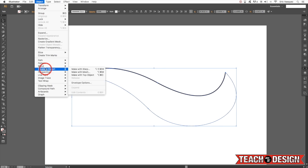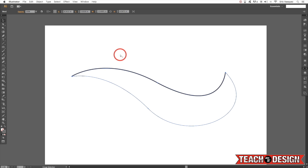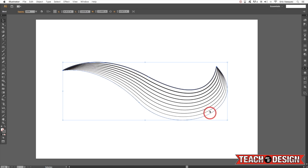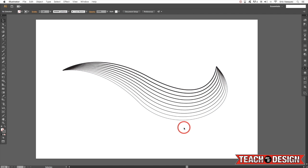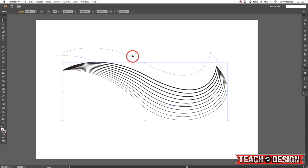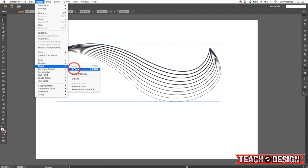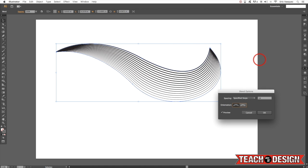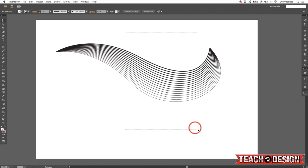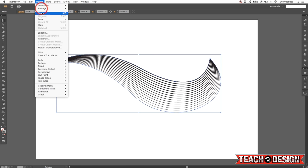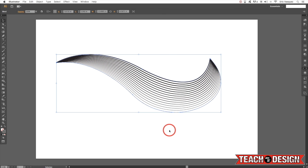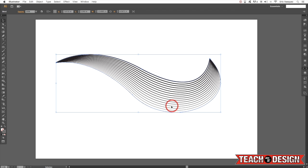Now you can come back up to the Object menu and choose Blend > Make, or you can just hit Command+Option+B, and you'll get this cool kind of wave effect going from a thick line to a thinner line. What's nice about this is that you can come back to your blend options, check off the preview box, and change this number — say you want to make it 14 — then you'll get more lines in between. Once you're happy, you can leave it, or you can come to Expand, which will change everything into points, basically like converting text to outlines.